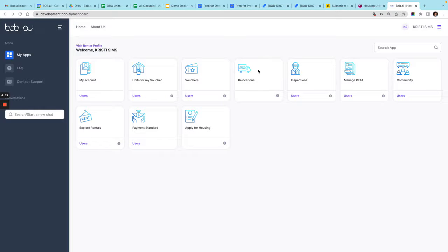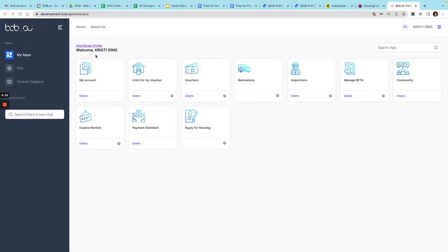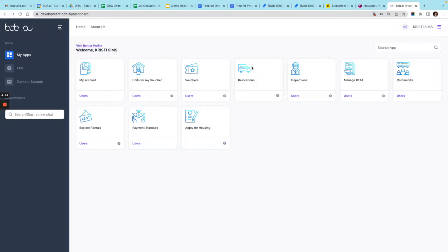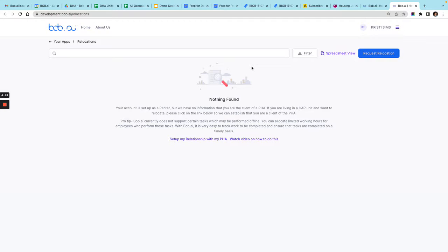Here's the video to show you how to request to relocate. I'm logged in as a fake client with a fake name, Christy Sims. I go here to relocations.